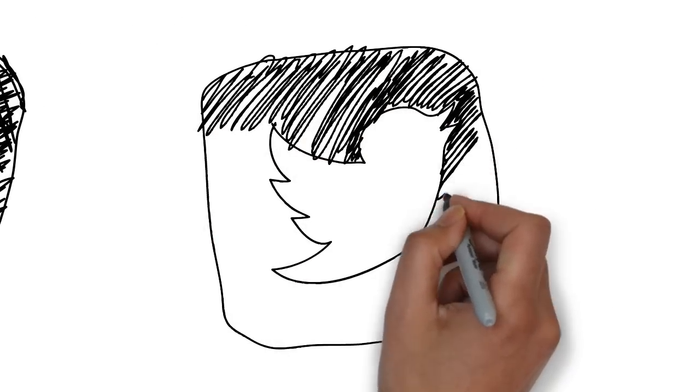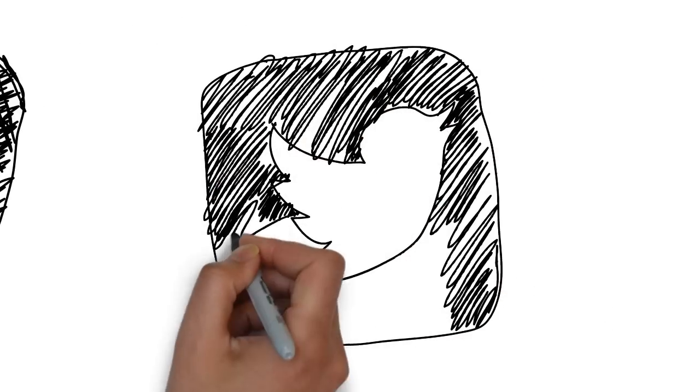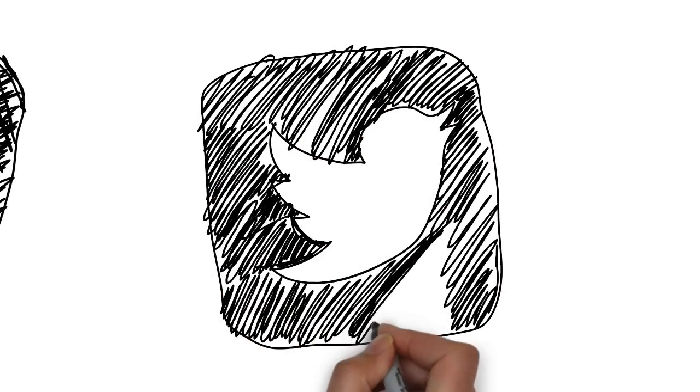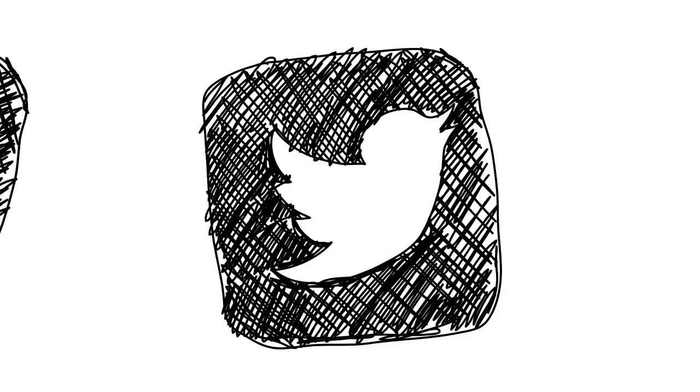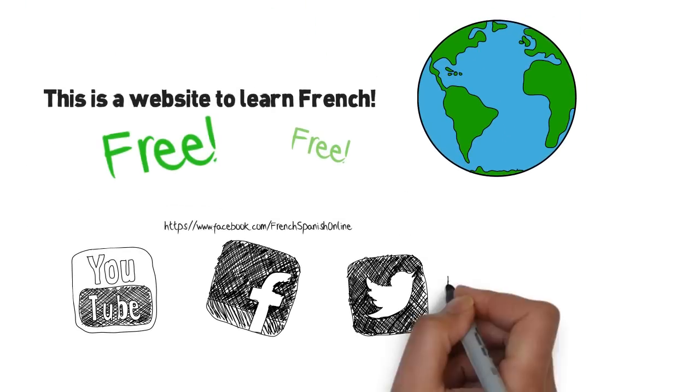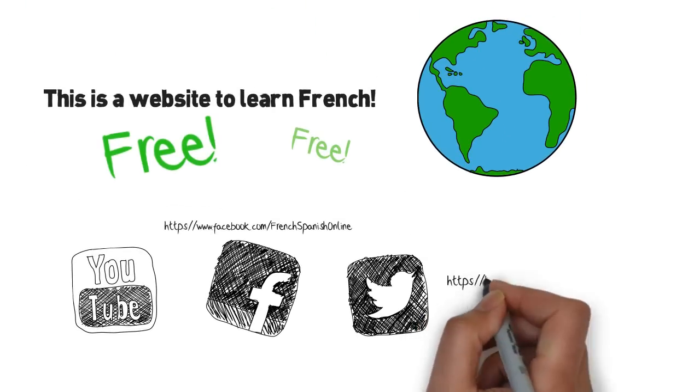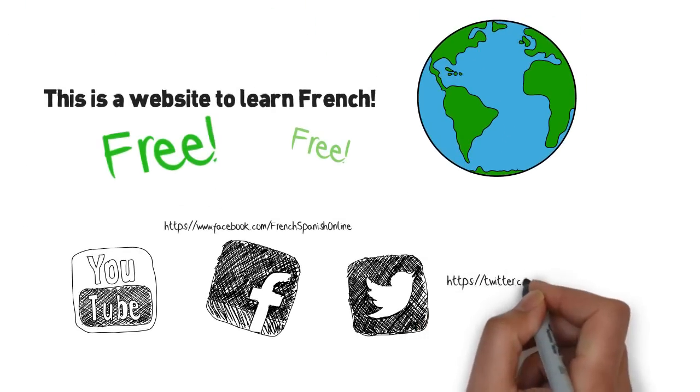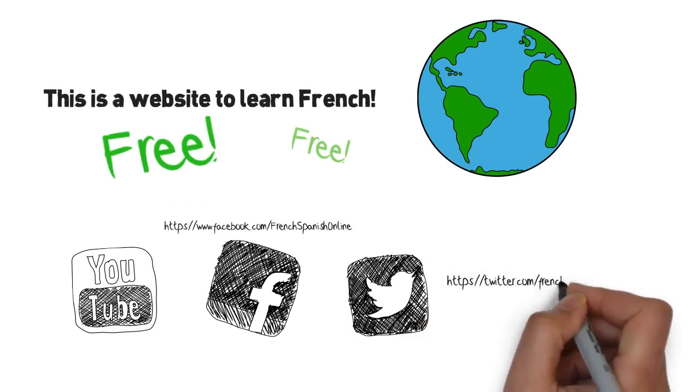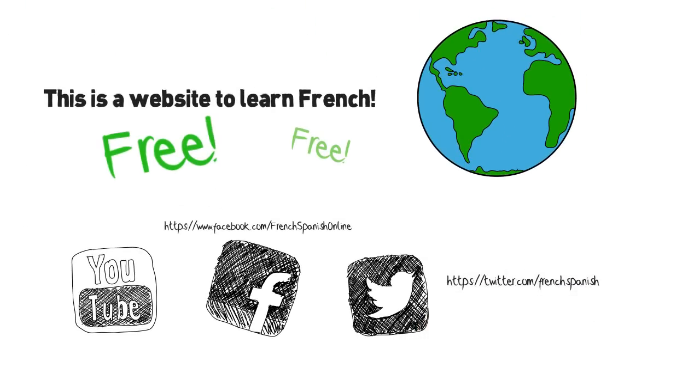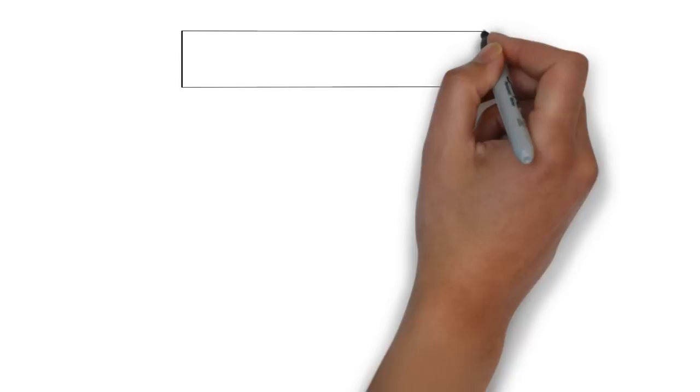If you want to drop me a line on Twitter, a short message, my account is there. Easy to remember too. It's just FrenchSpanish. What do you find?